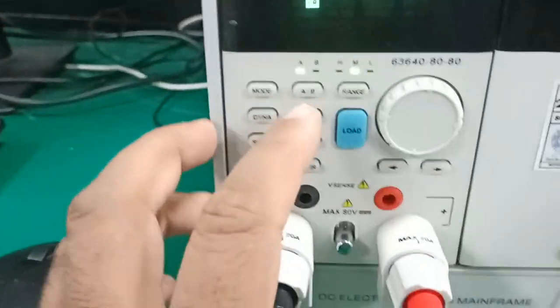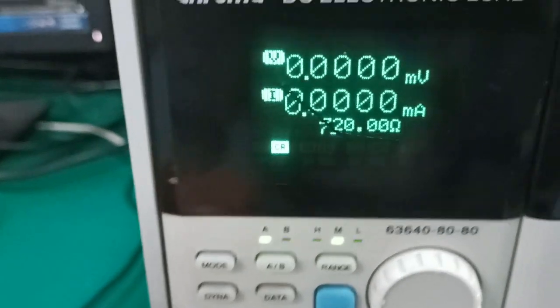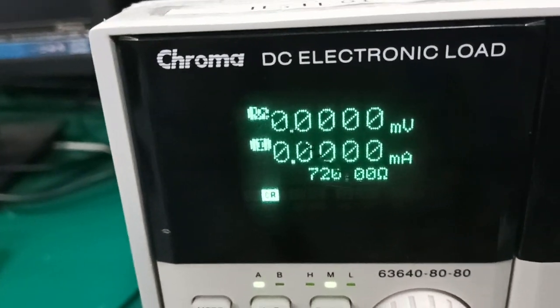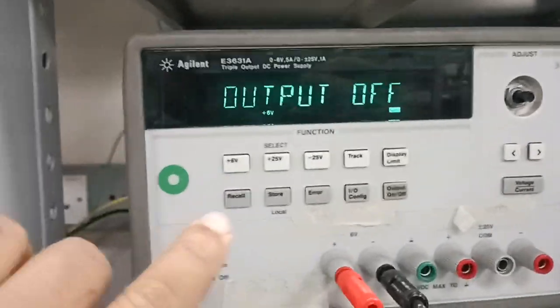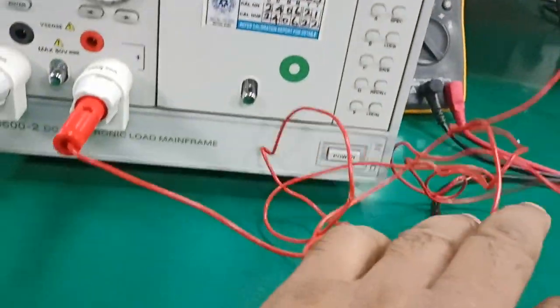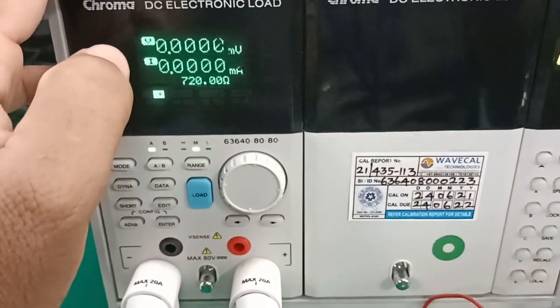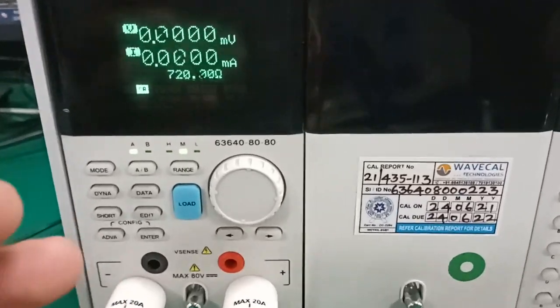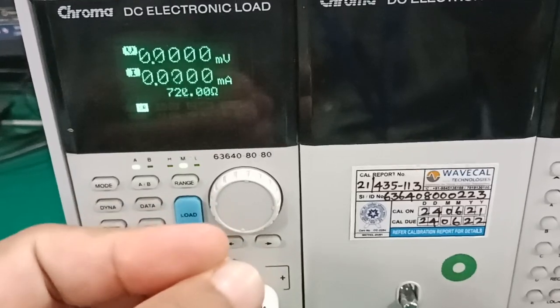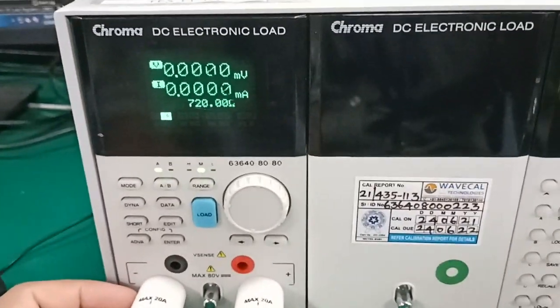Using the mode switch, by default it is already set to 720 ohm resistance, but we have to set it to 5 ohm. Then I will apply 5 volt, 1 ampere power on this via these wires — this is the load connection. This Chroma electronic load is used as a resistance load; you can set it as a resistance or as a constant current. Today we are working on constant resistance.